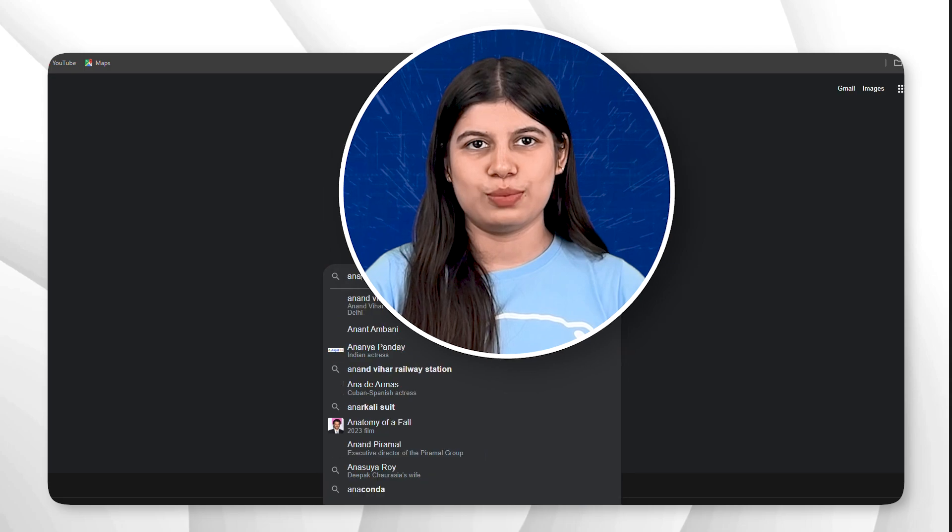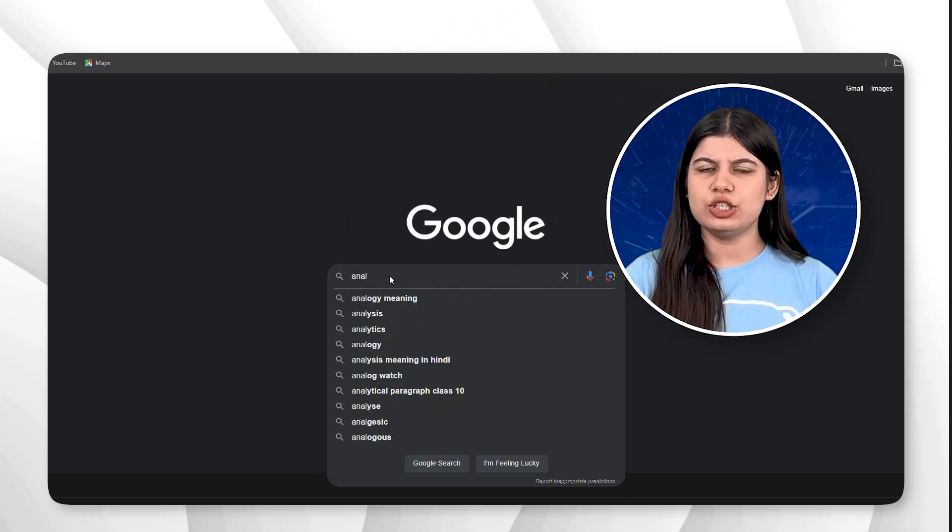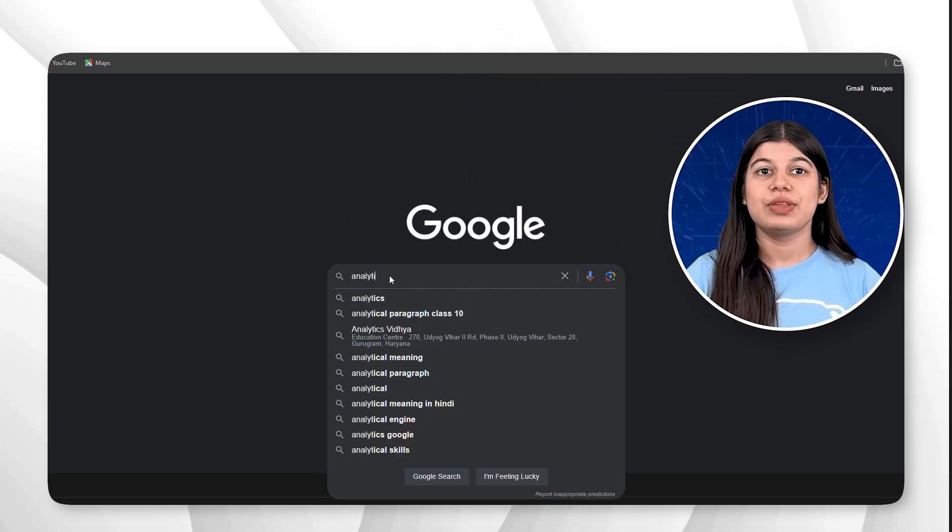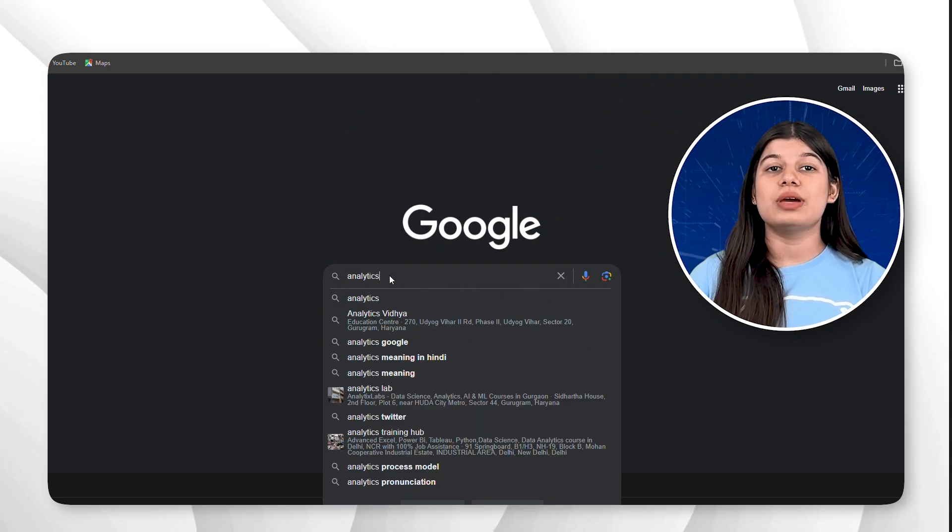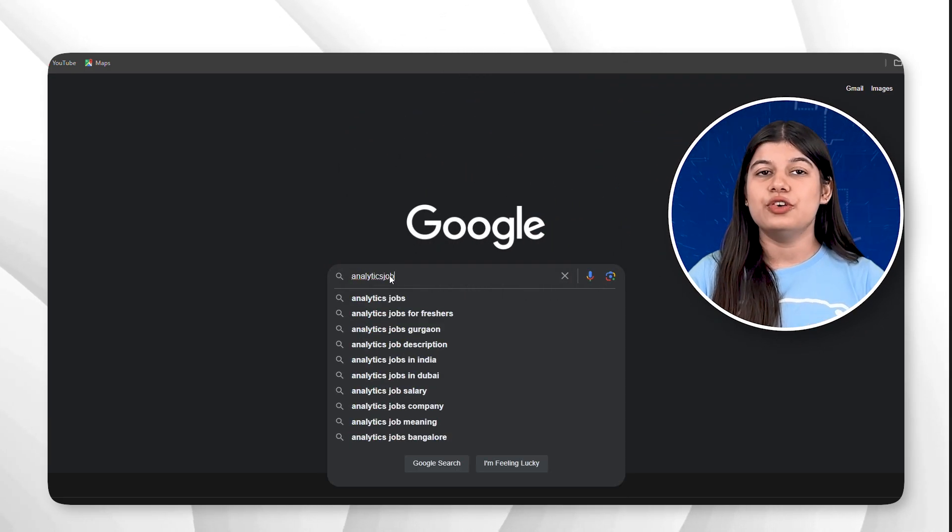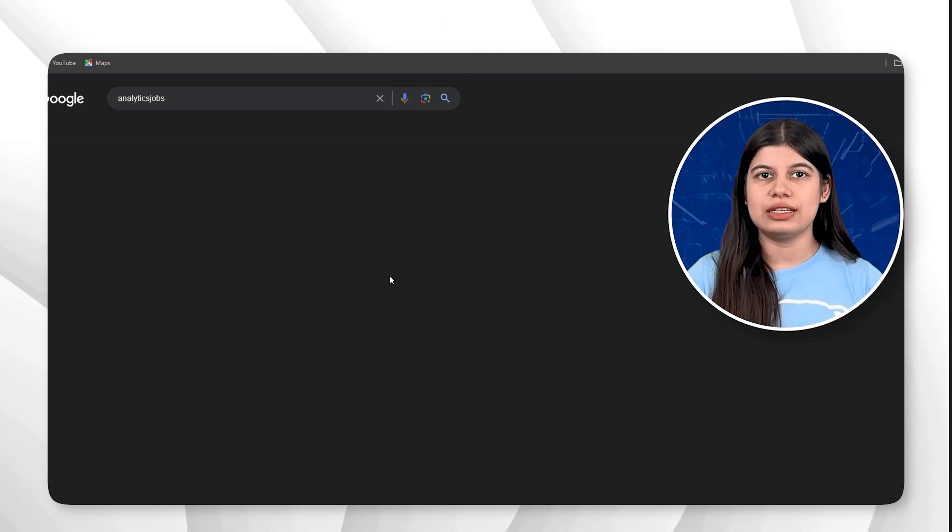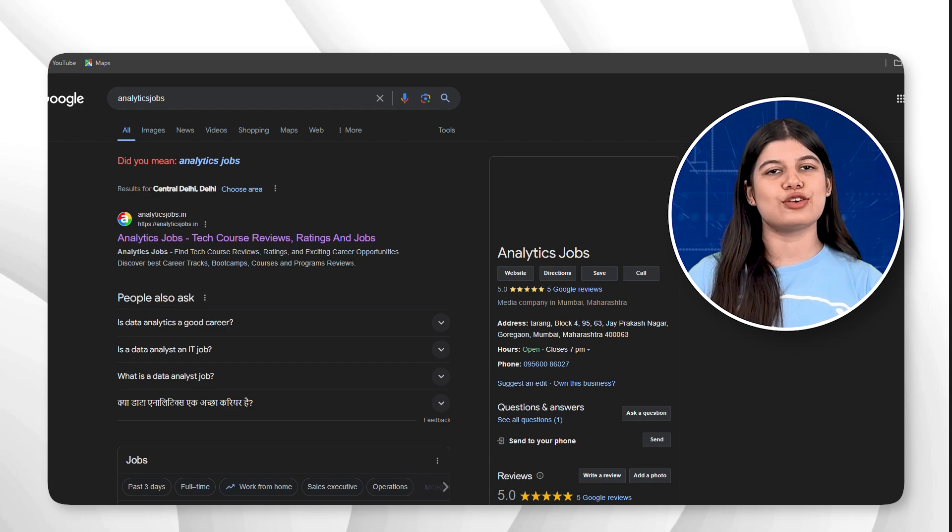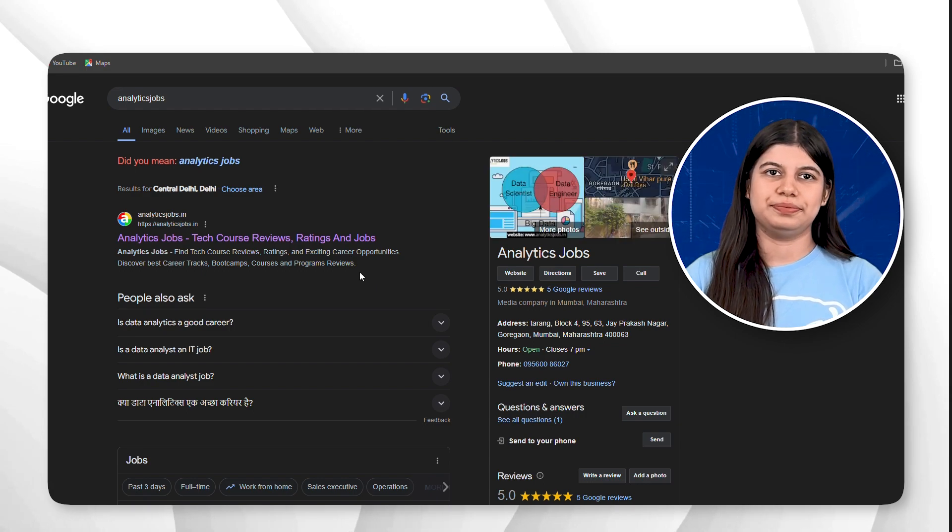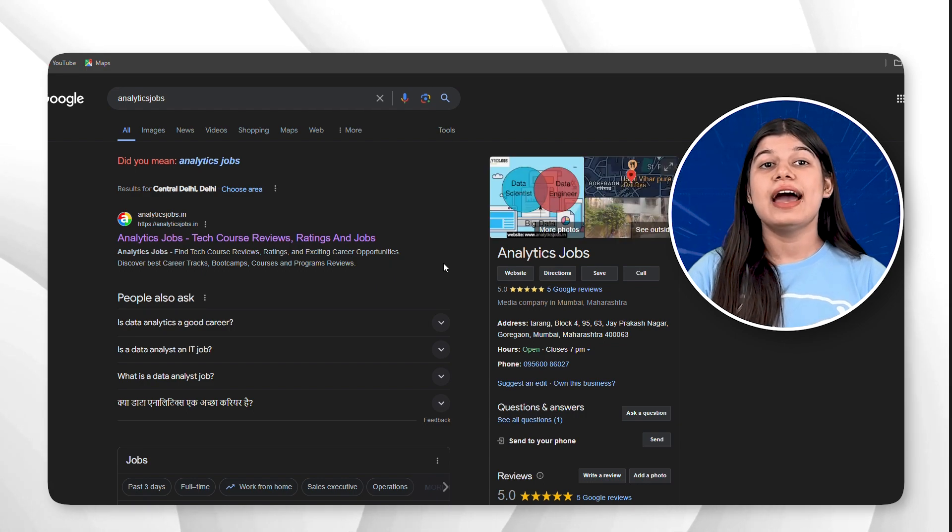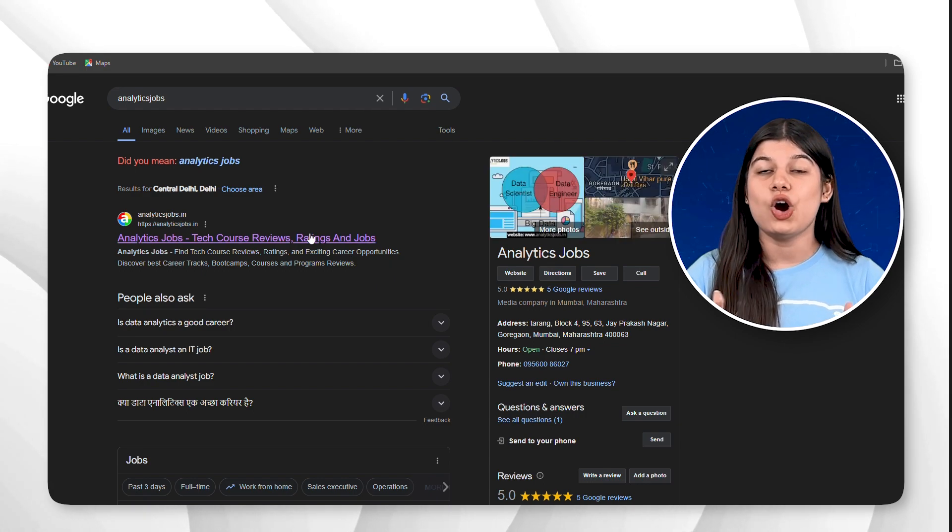First you need to go on Google and search for Analytics Jobs. Let's do it together. As you can see on my screen, the first search result is analyticsjobs.in. Click on it and visit the official website.